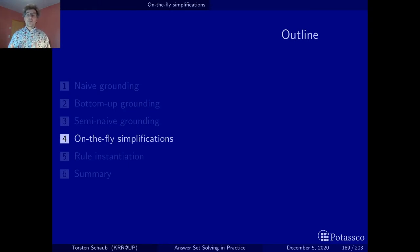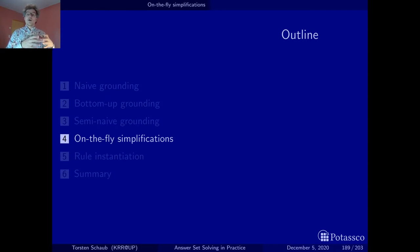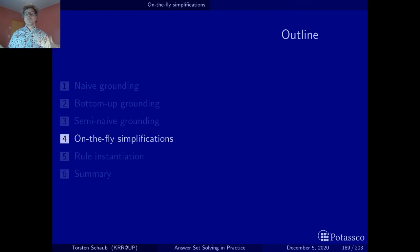At some points during grounding, you may be able to find this out. For instance, if you have finished grounding a sub-program induced by a strongly connected component, you may know that you have seen all instances of a certain predicate. All atoms of this predicate that are not in the current atom base will be false and can then be used for simplifications along the line of grounding.